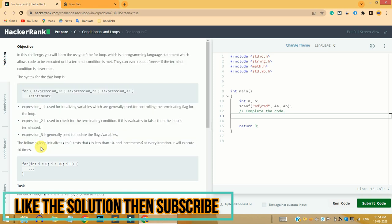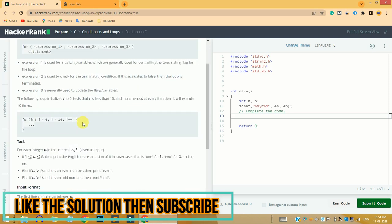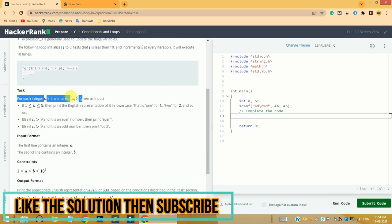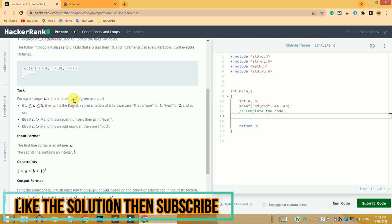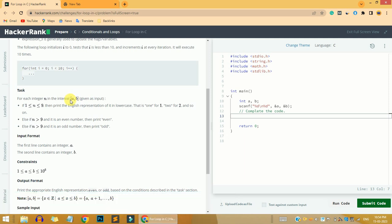These lines will give you the understanding about the for loop. Without using the for loop we are not able to solve this particular problem, so you must have an understanding of the for loop. In this problem, we are given an interval a to b, and we are going to check for every value n from a to b. It checks if the value of n is greater than or equal to one and less than or equal to nine.